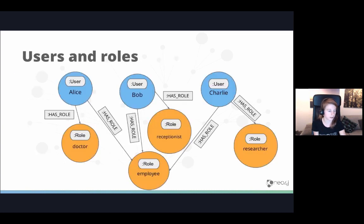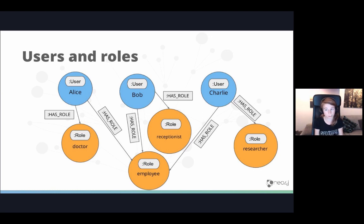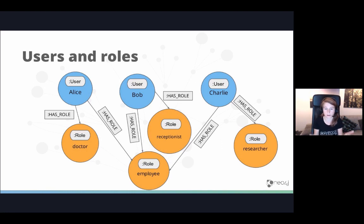The model we end up with looks like this — and this is actually the internal model in the system graph. You can see it's a very graph-like problem: three users with different roles that they can share. Passwords and flags like 'suspended' and 'active' are properties on the user nodes. This is how our internal model actually looks.